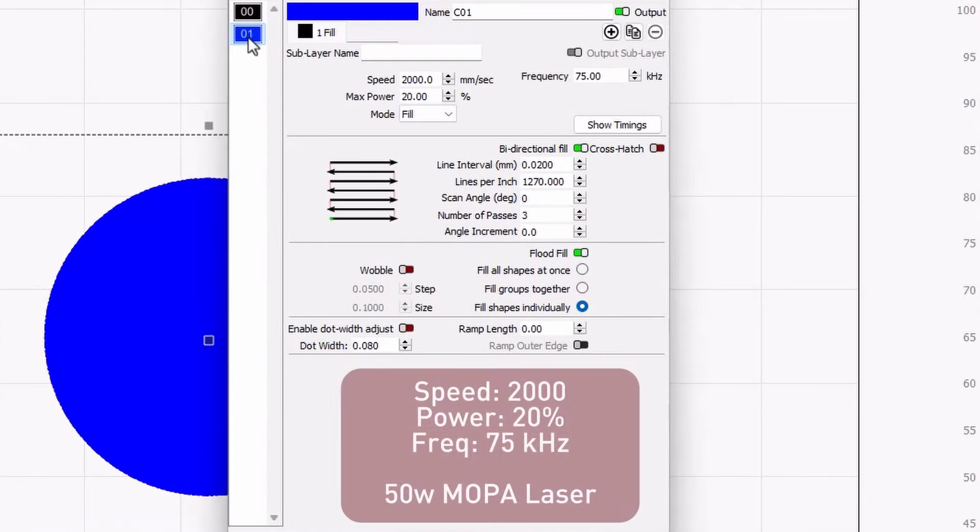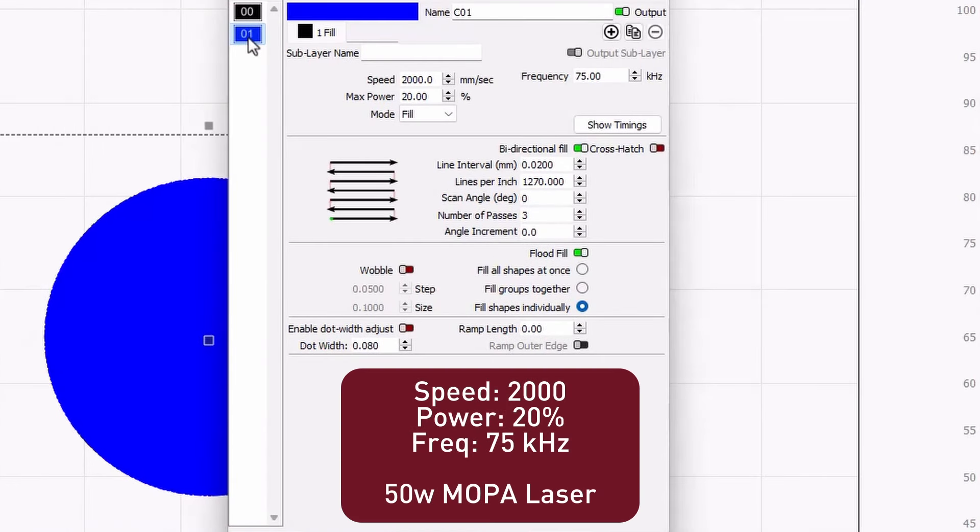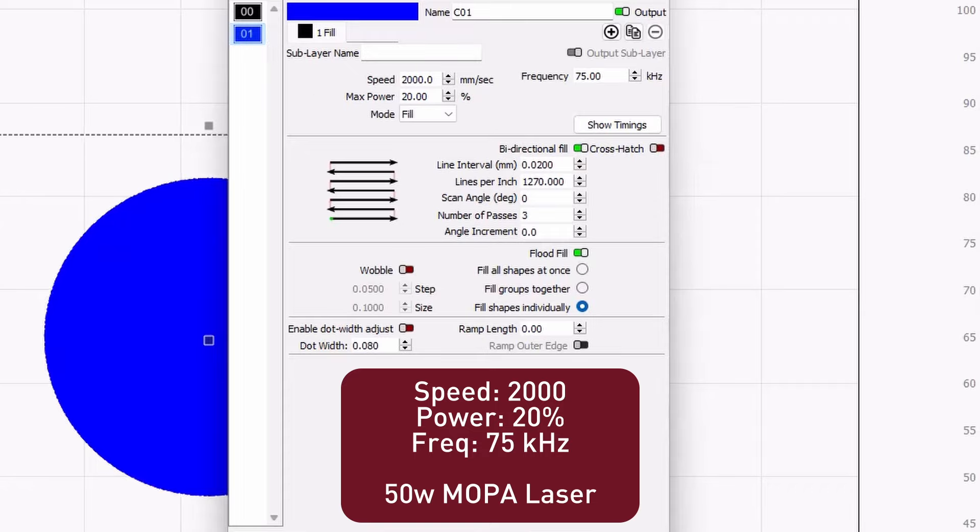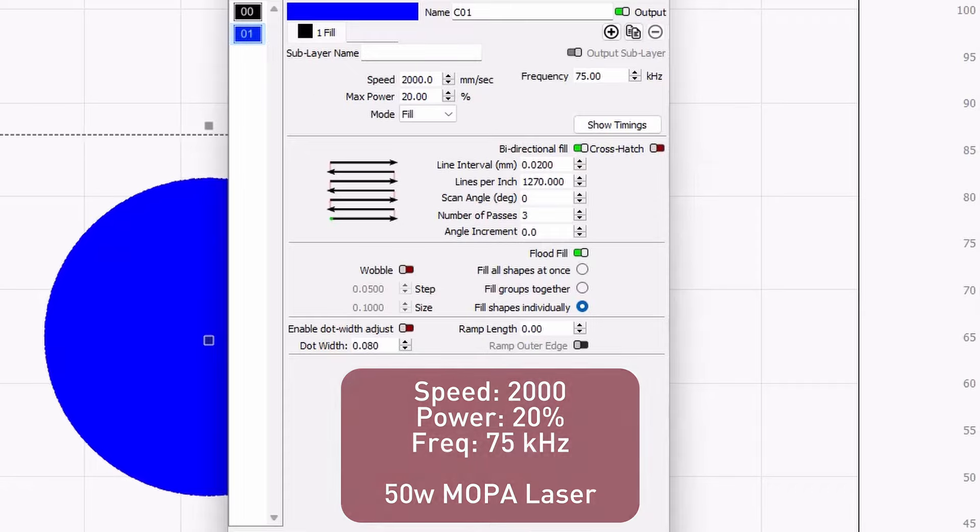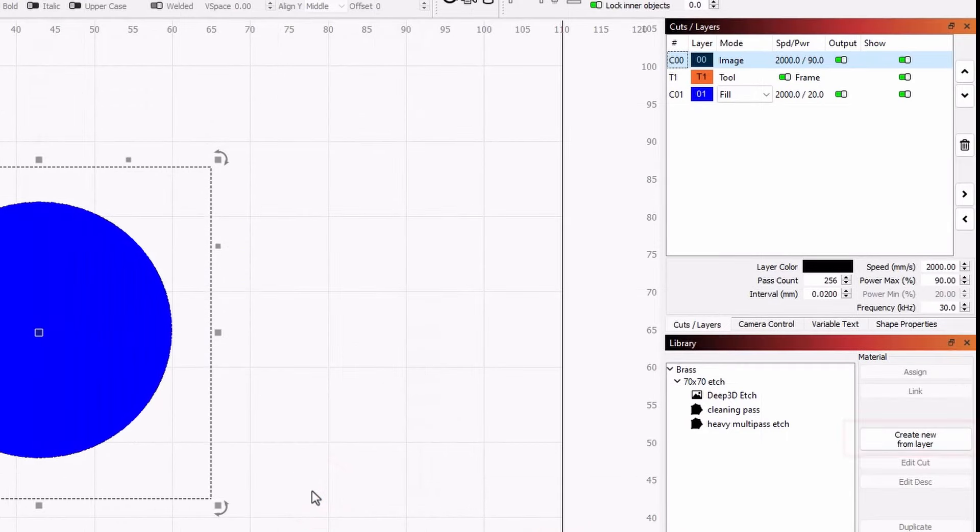But again, yours will likely be different. To make things easier later, run your cleaning pass on the blue layer. You can also save both of these settings to a library entry once you have something you like.